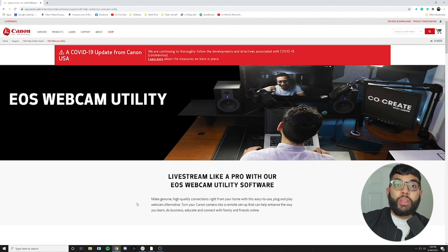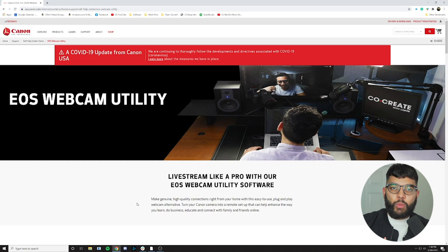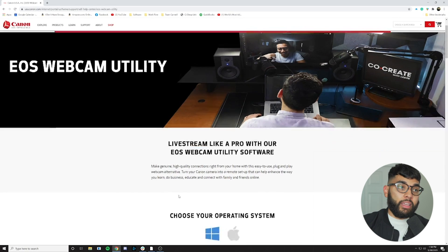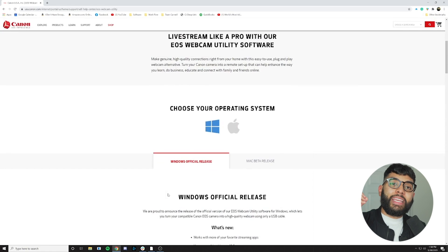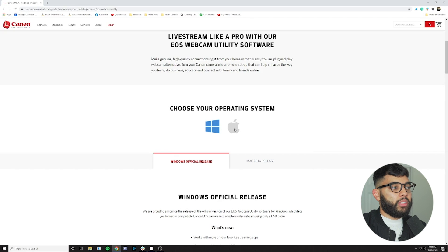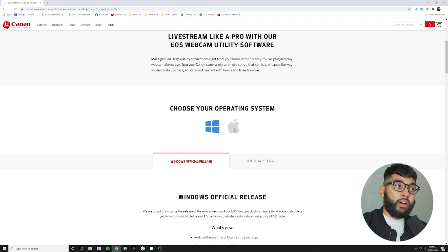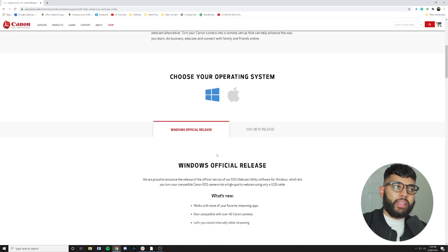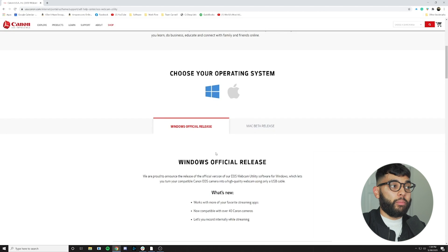The first thing you're going to want to do is go to Canon's website — we'll post a direct link in the description so be sure to use that. We're going to the EOS Webcam Utility page and as you can see there are two different operating systems shown, and this is specifically for Windows currently. If you have a Mac, they haven't quite caught up yet and are just really focusing on PC computers at the moment, so that's something to note.